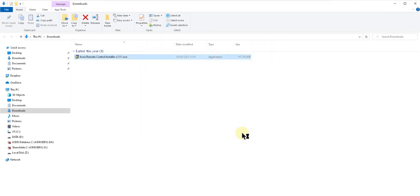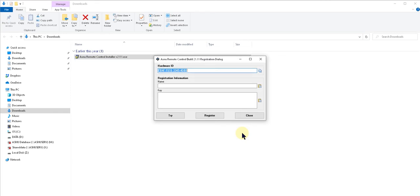Now the program should launch. If you don't already have a license when you launch the program, you'll get this dialog and you can click on try to try the program for up to 10 days.